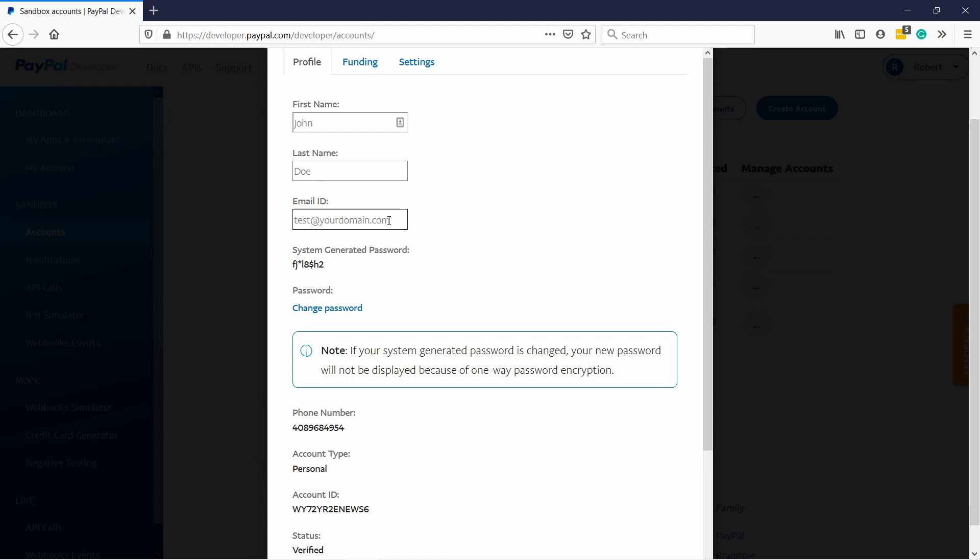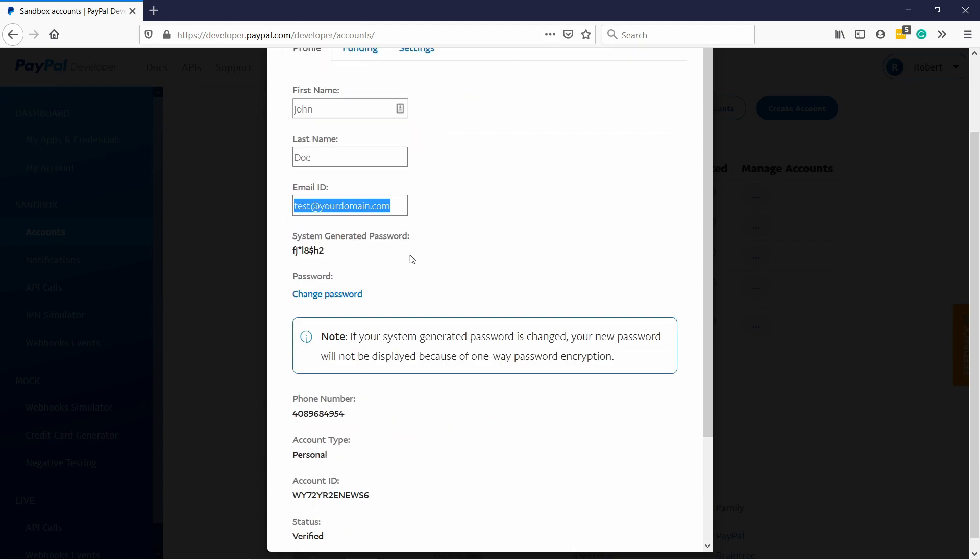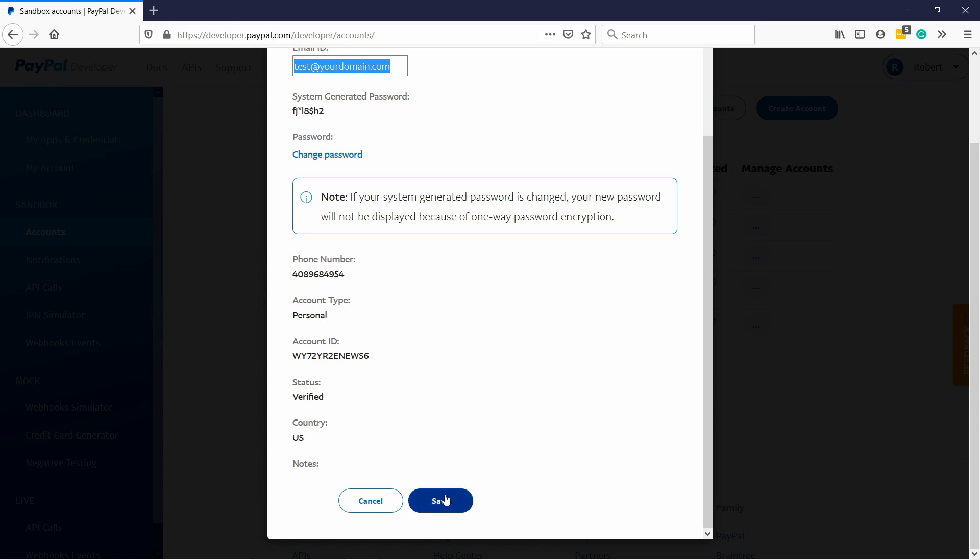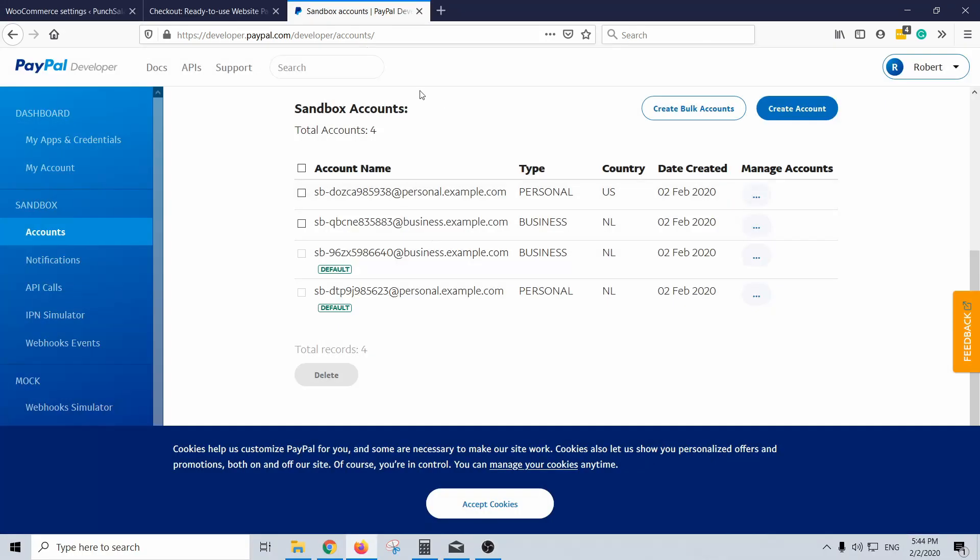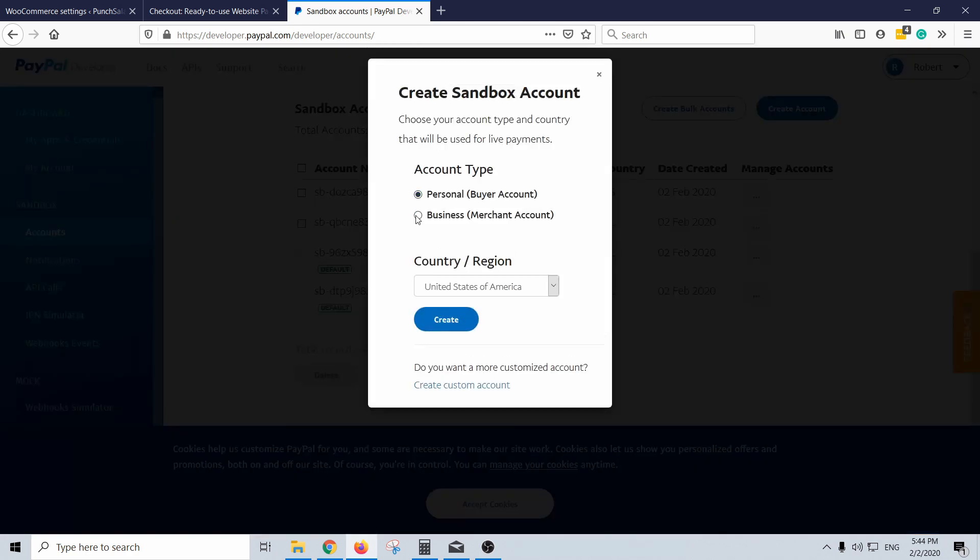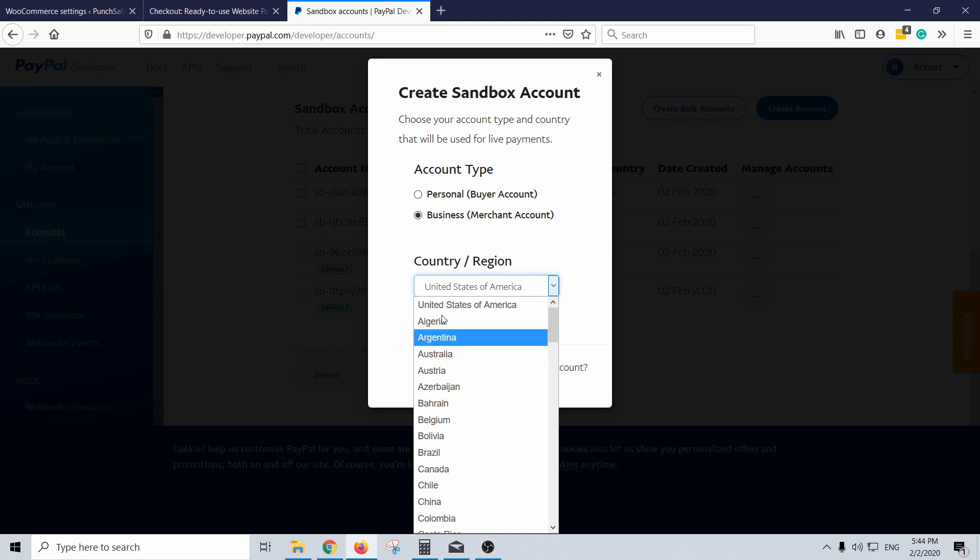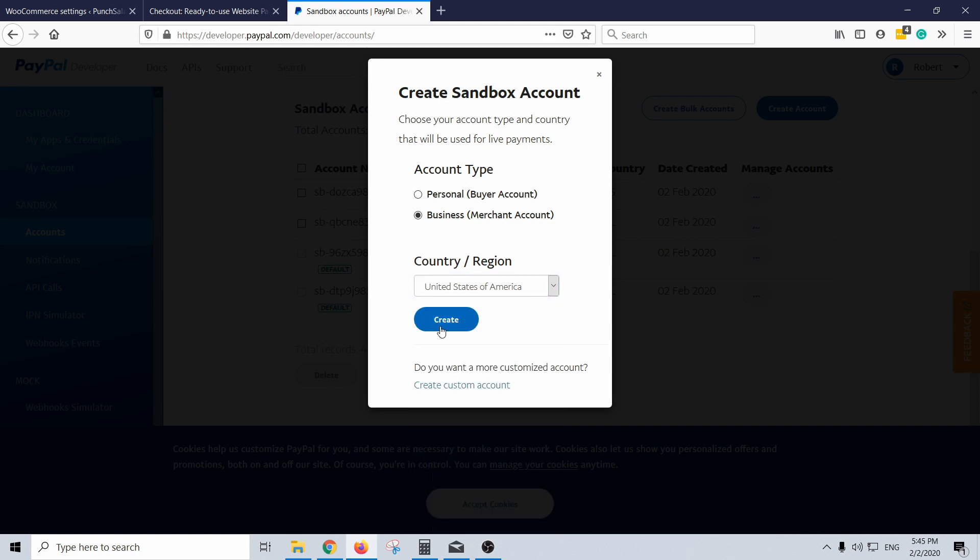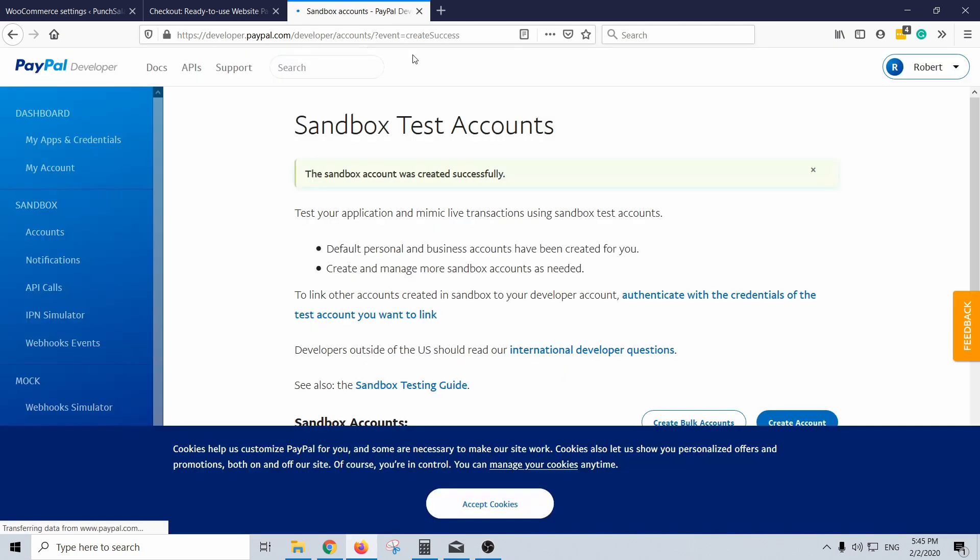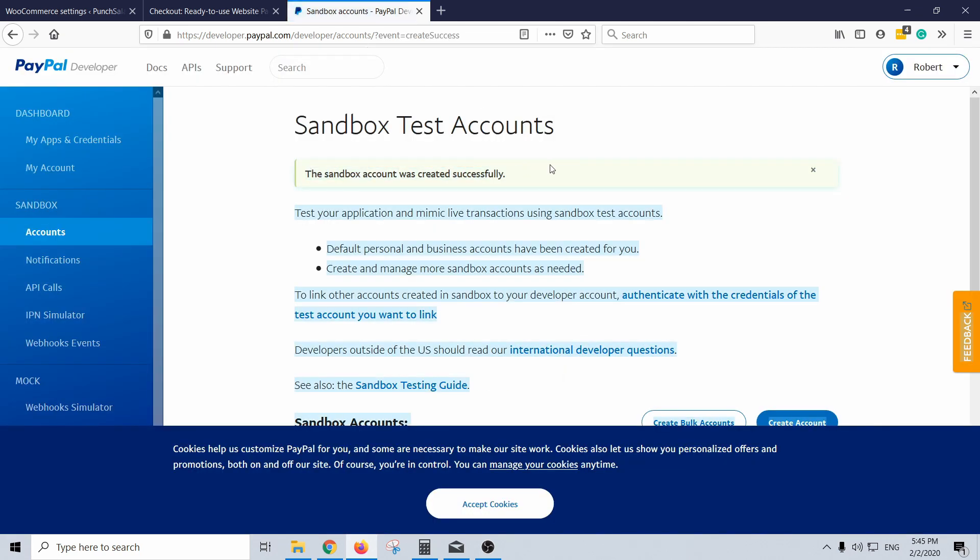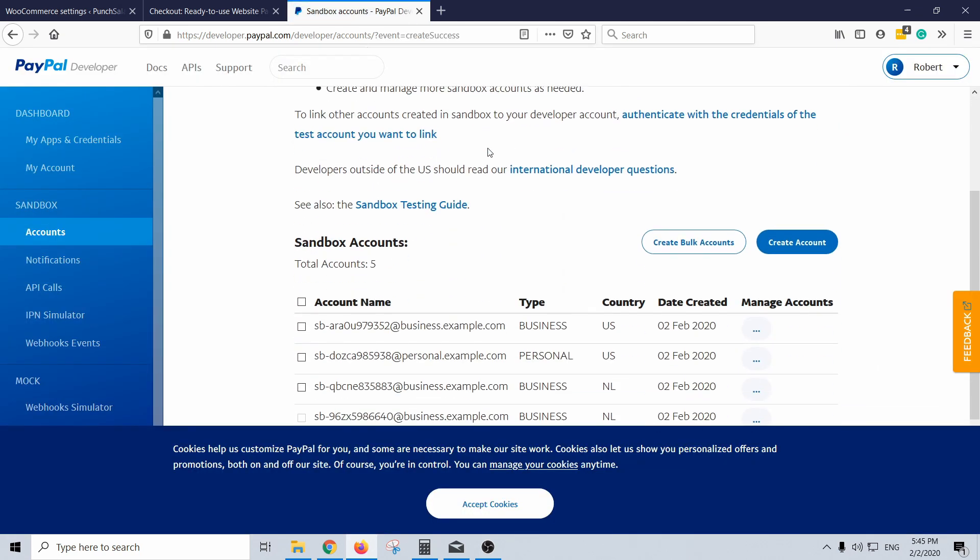So then you can use this one and then just save. And then let's create same thing for business. So again create account and this type let's create a merchant account to business and I'm still going to keep the United States as the country. Create and it tells you sandbox account created successfully.